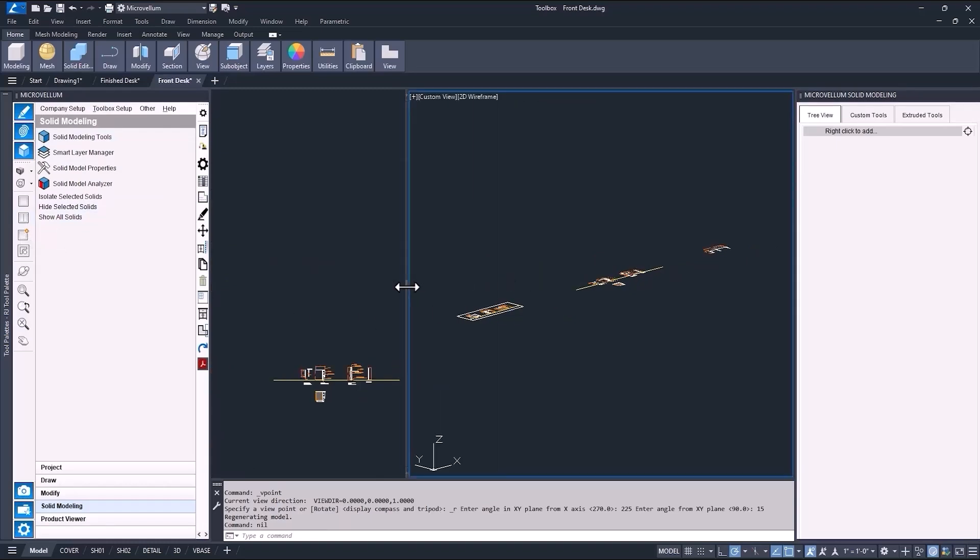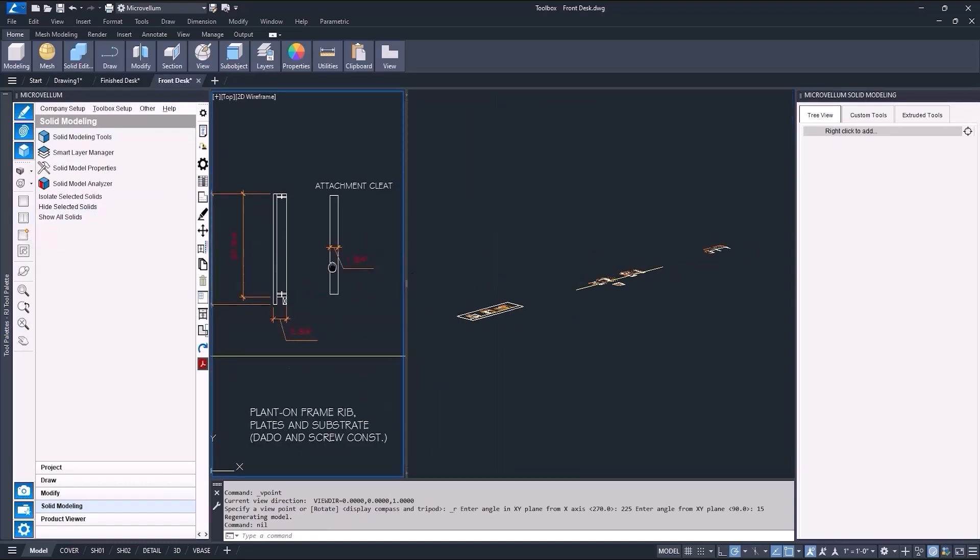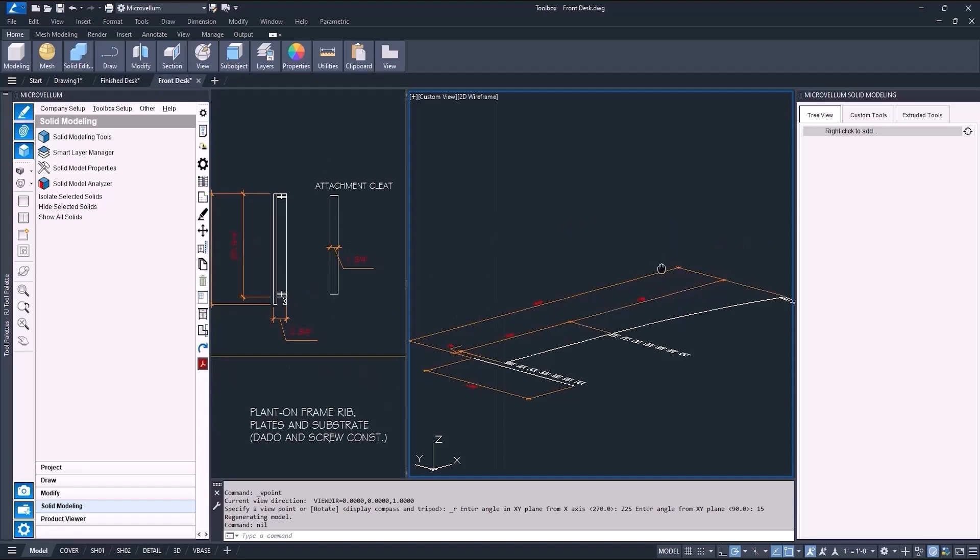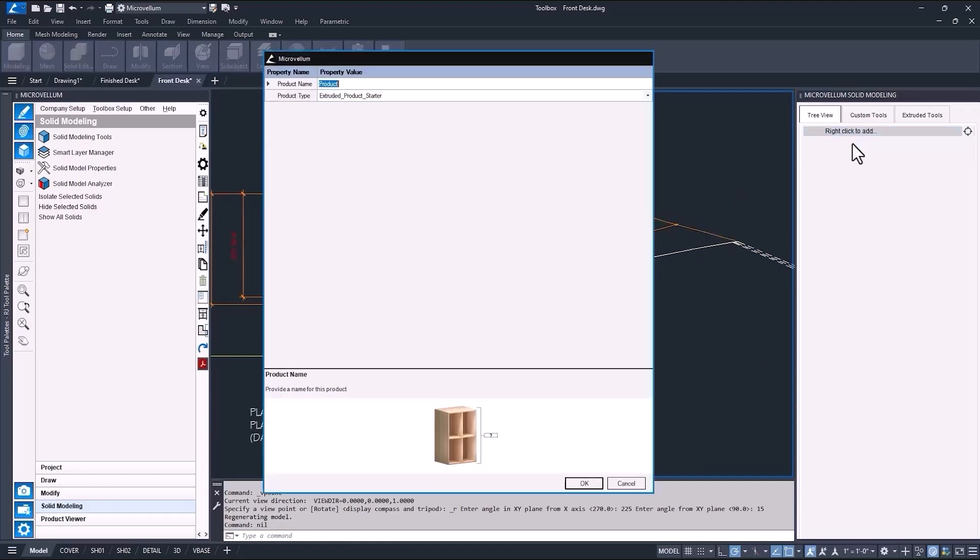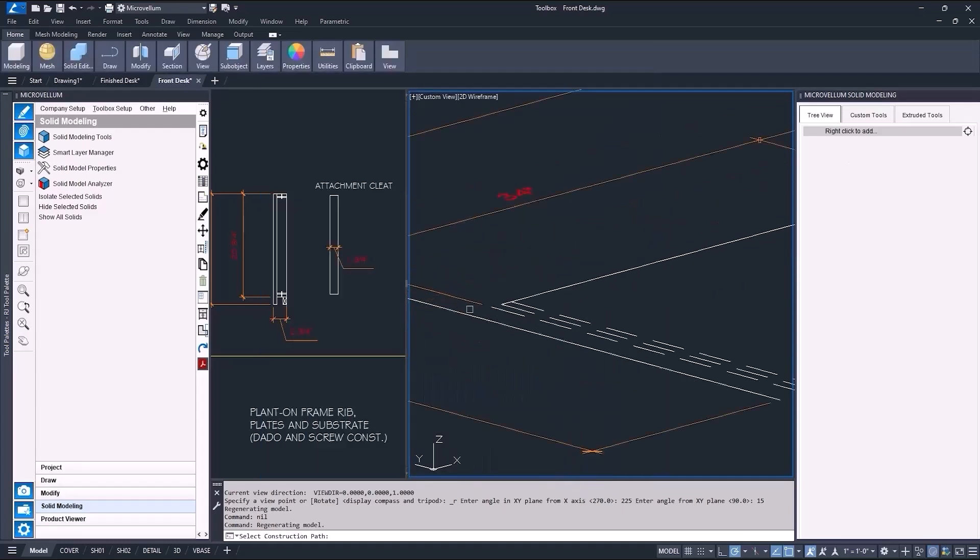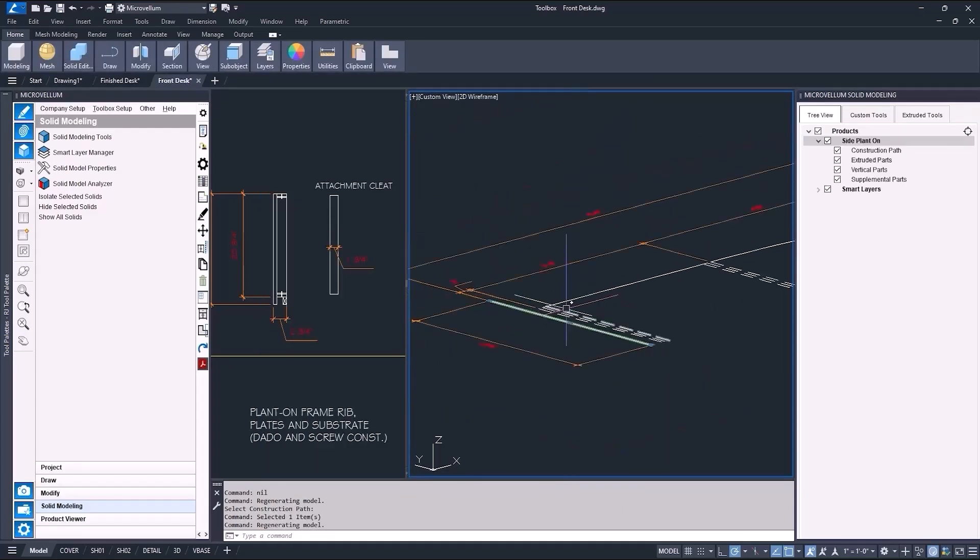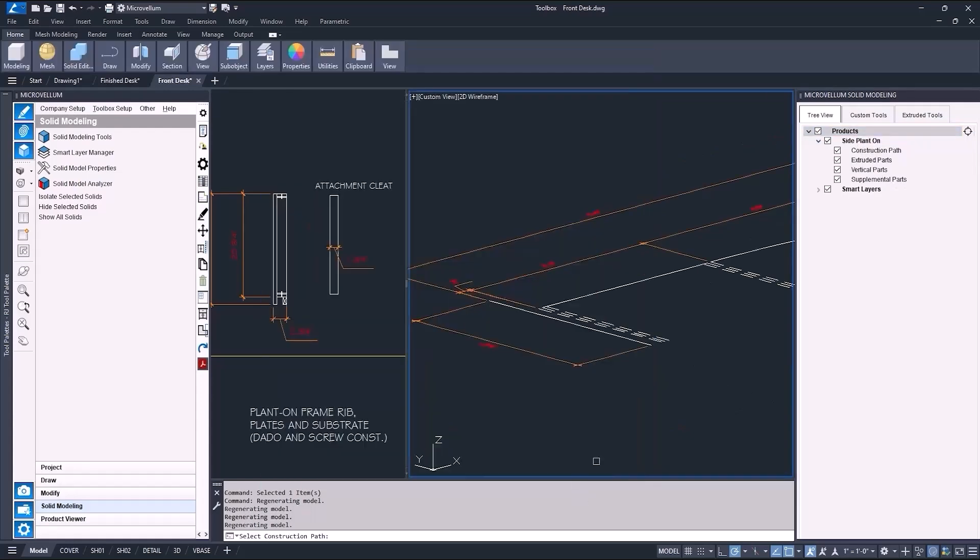It also helps when doing this to create a second viewport. This way I can have one side showing the 2D section drawings and the other the construction paths and the 3D model. Now to add the products. I like to add all the products at the same time, so I'll continue to do that and assign a construction path to each one.